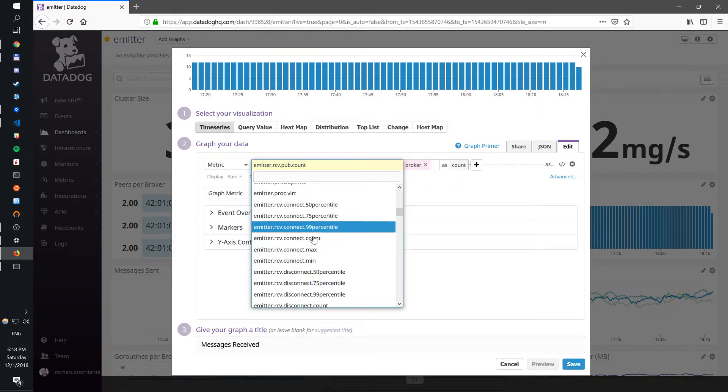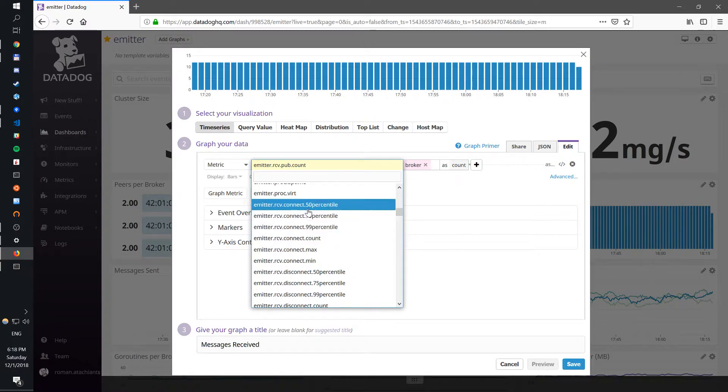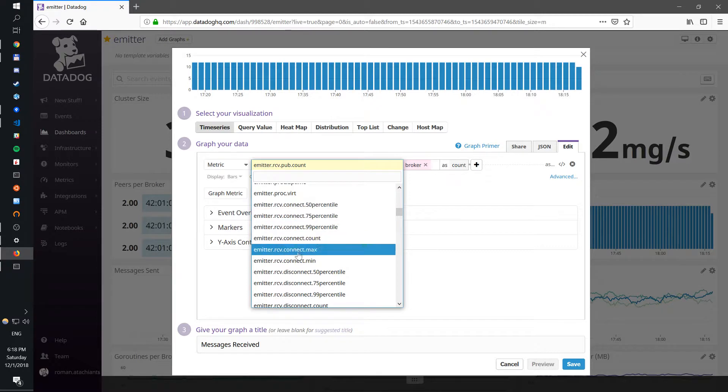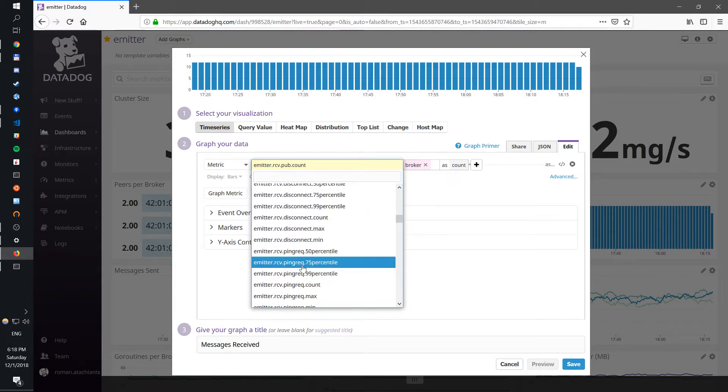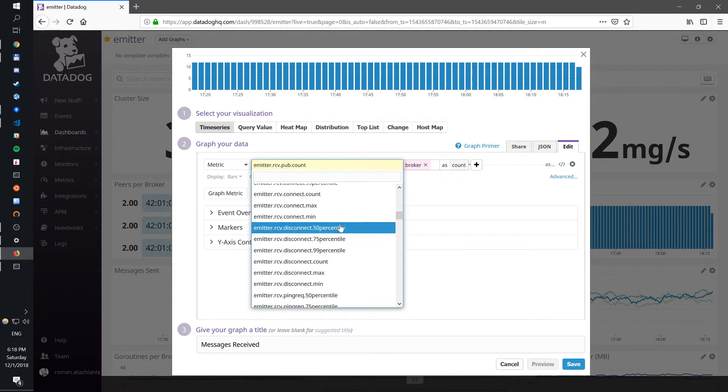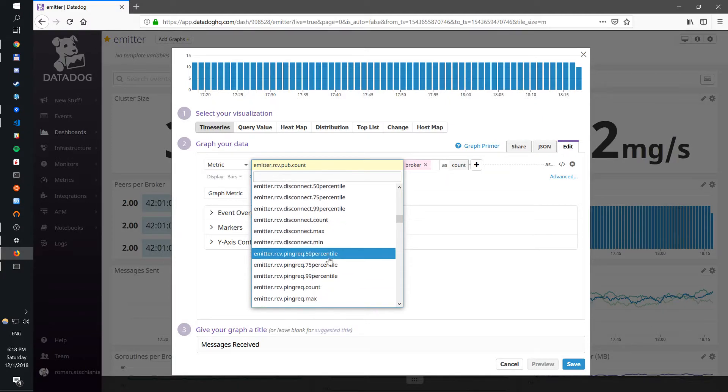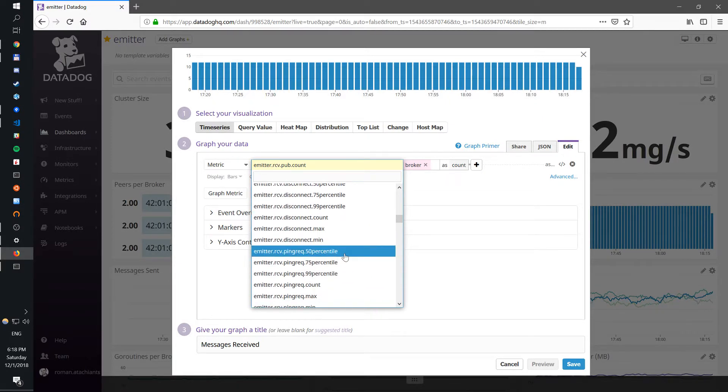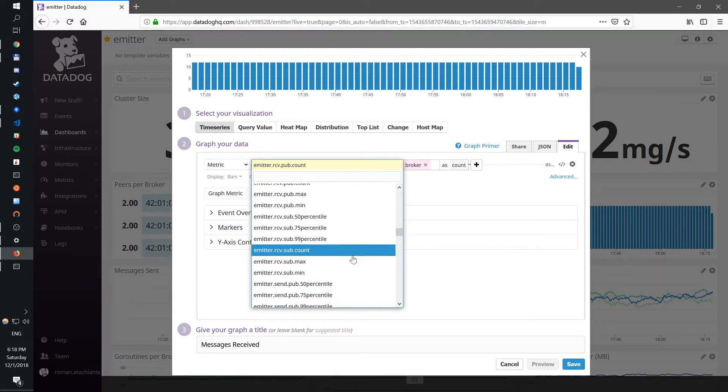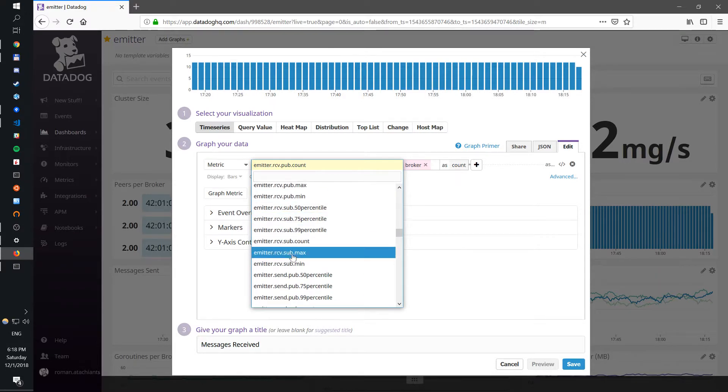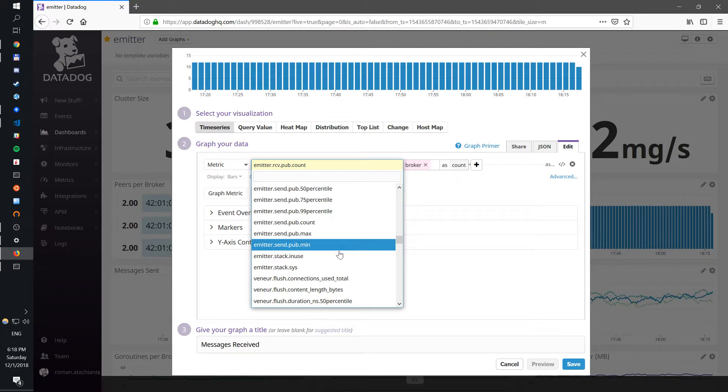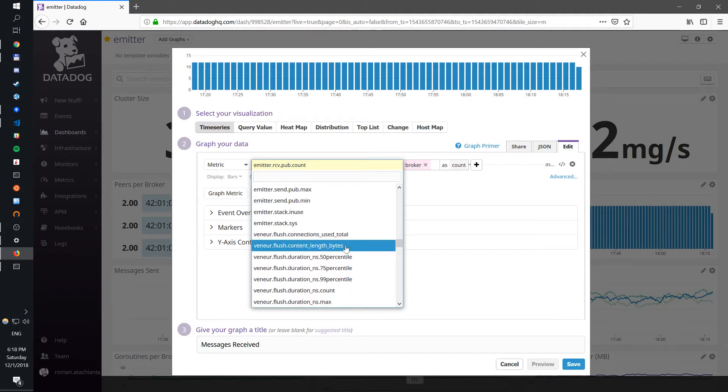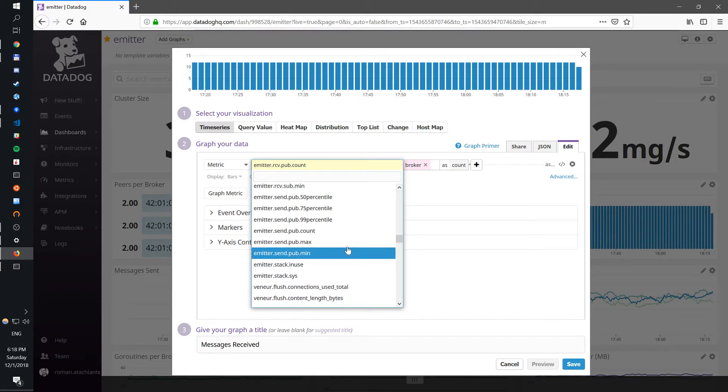Interestingly we also expose latencies. Emitter uses MQTT protocol so there's different packet types of MQTT and their respective latencies, 50th, 75th and 99th percentile. In this example you have received, you have send, and things like this.